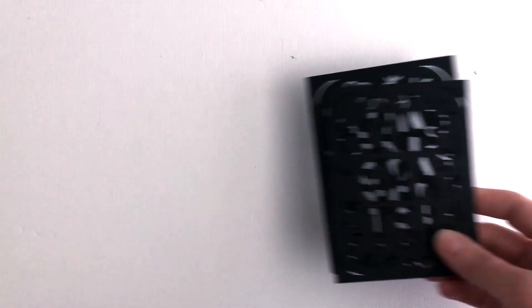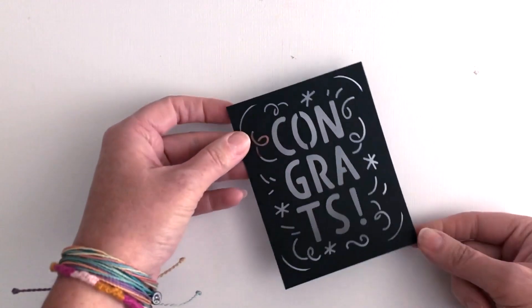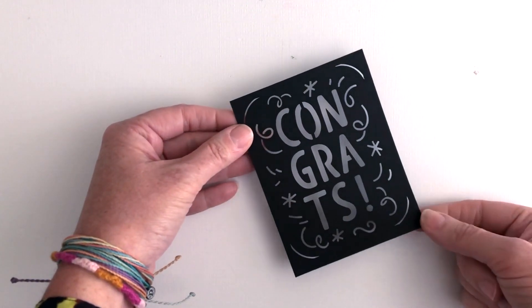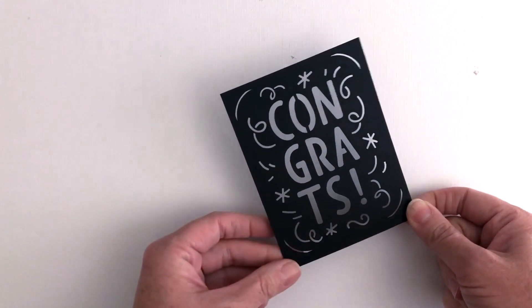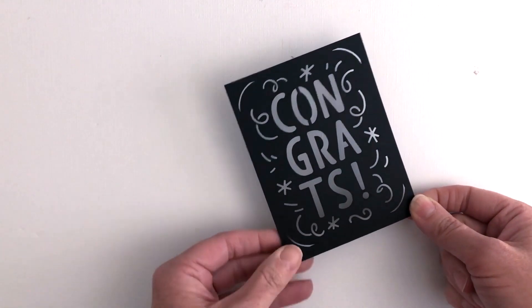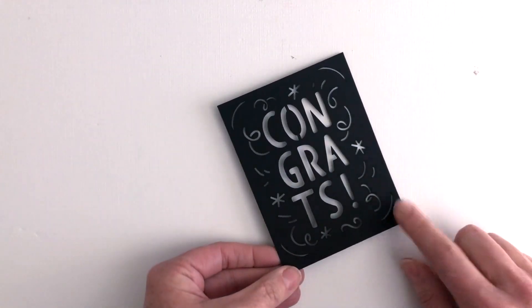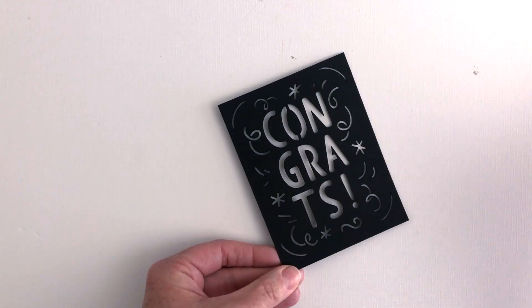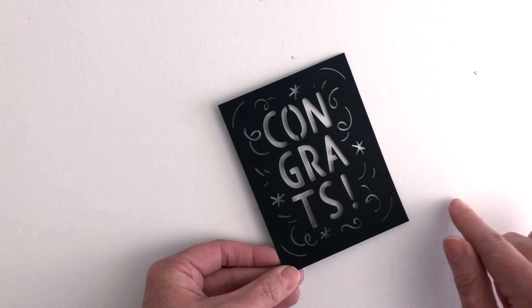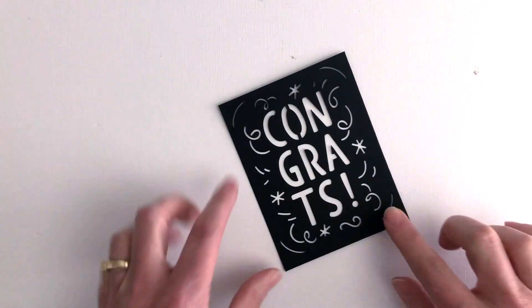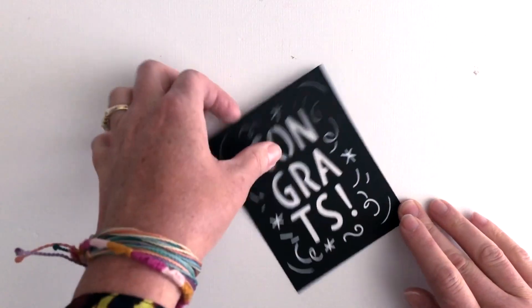Now I did do some test cuts on my Cricut Maker so you can get an idea how this cuts. This is the 104 pound weight. It actually cuts beautifully. I cut it on a heavyweight cardstock setting with the pressure bumped up just a little bit and it cut perfectly cleanly.